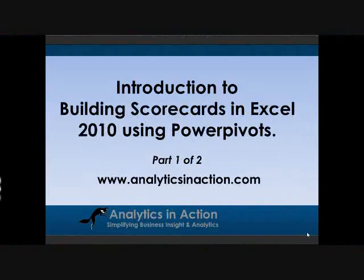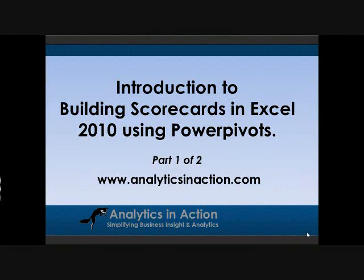Hi, it's Steve from analyticsinaction.com here and what I want to do today is give you an introduction to building scorecards in Excel 2010, in particular using Power Pivots as a foundation of those scorecards.